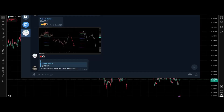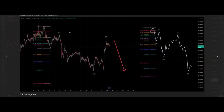Hello everyone, welcome to Simple Fractals. Today we'll have a breakdown for the trade we shared recently on the VIP group — the short position targeting the lows.